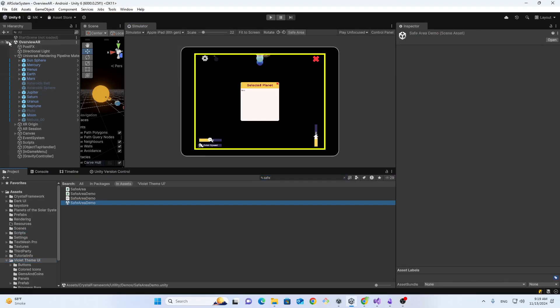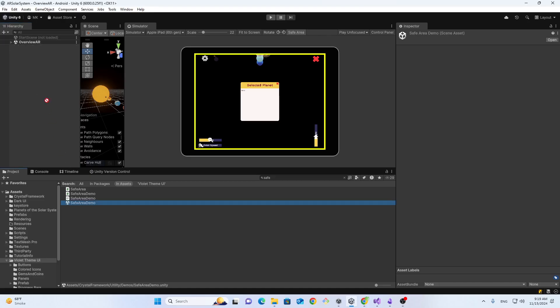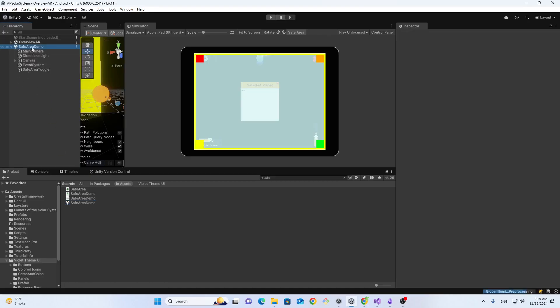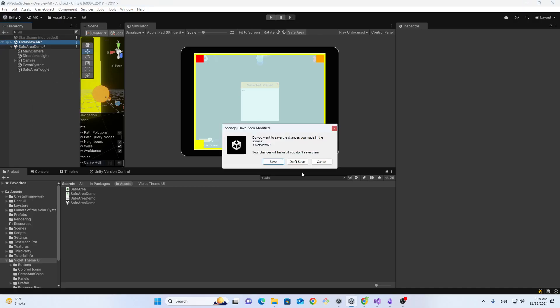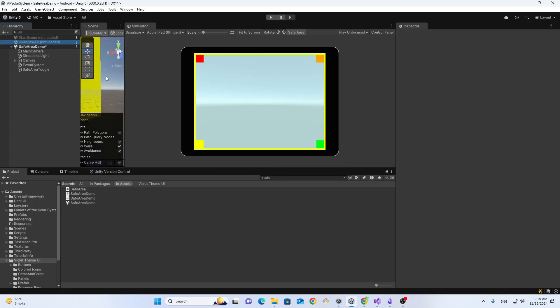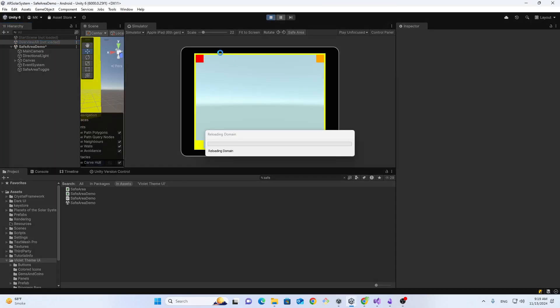So first we will see how the demo works for this package. I have opened this unit, now closing my old scene. If I run this demo, you can see how this UI fits